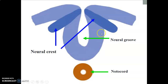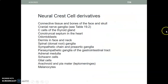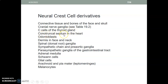The neural crest derivatives include: connective tissue and bones of the face and skull region; the ganglia of cranial nerves; the C cells (parafollicular cells) of the thyroid gland that produce calcitonin; the conotruncal septum in the heart, which separates the pulmonary trunk from the aortic trunk; the odontoblasts in the teeth; the dermis of the face and neck; and the dorsal root ganglia of the spinal cord.